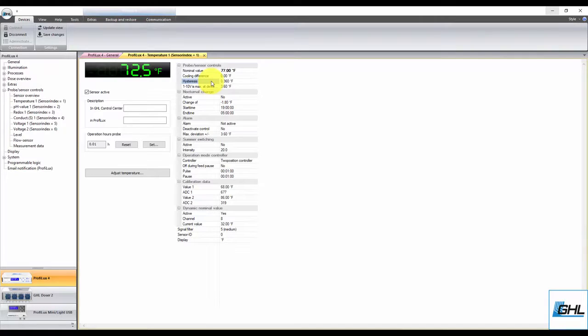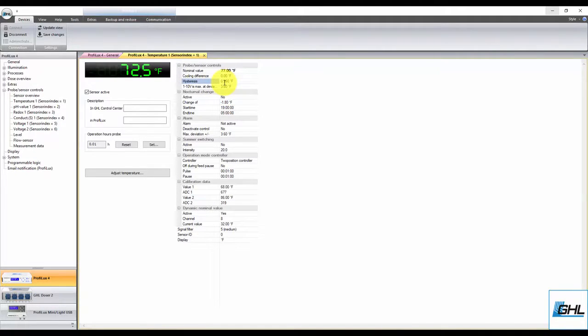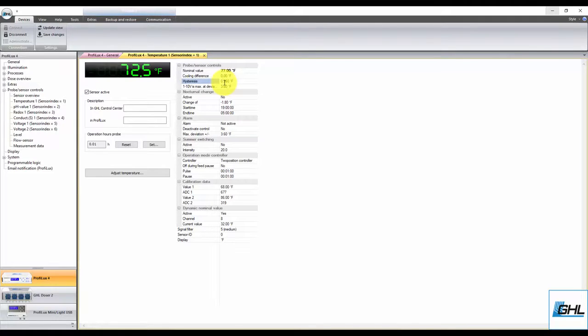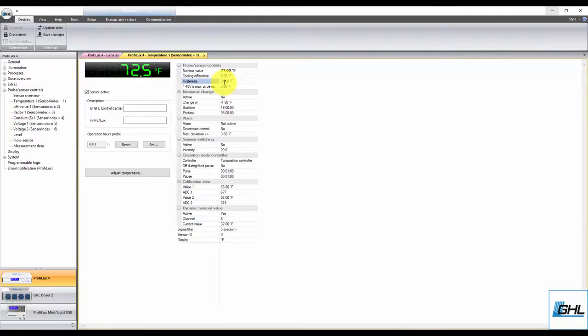Most will find that this value works for their desired range of control. If you wish to maintain a tighter or wider range of temperature control, you can always increase or decrease the value.